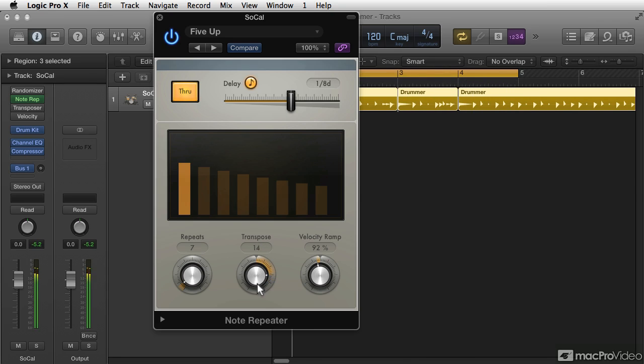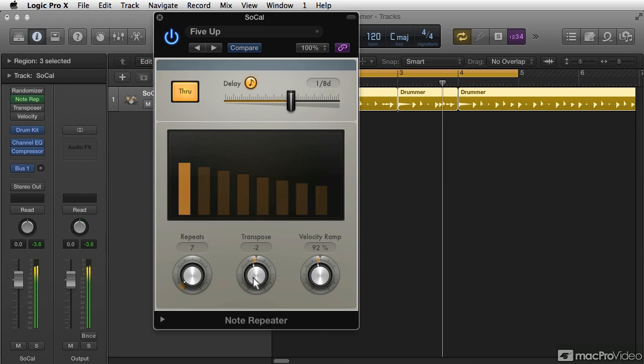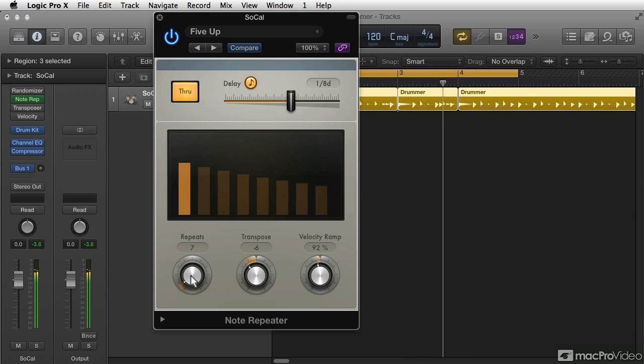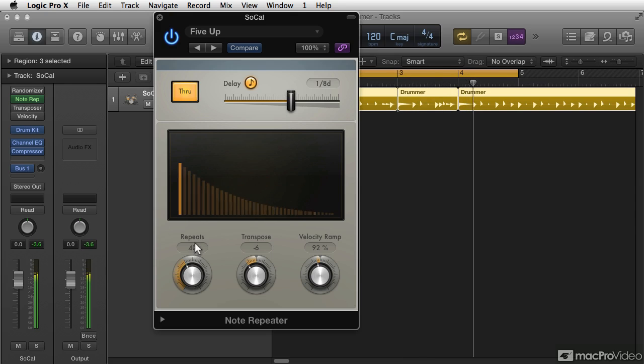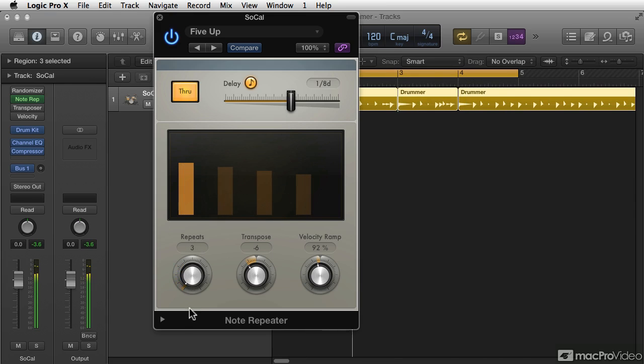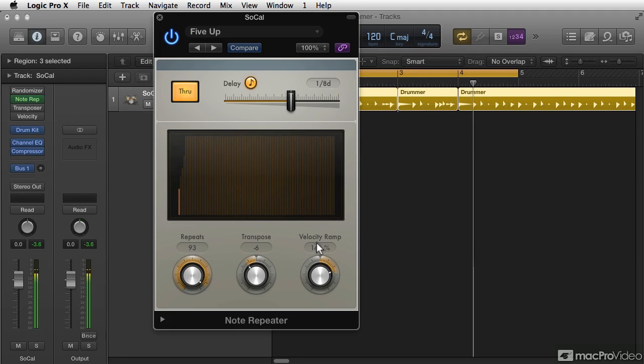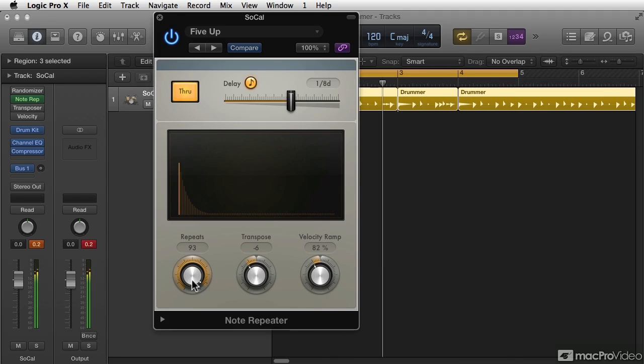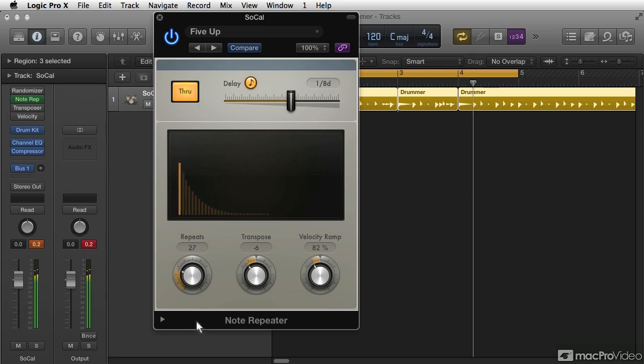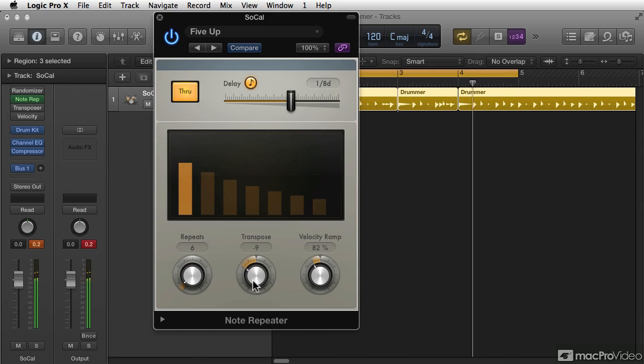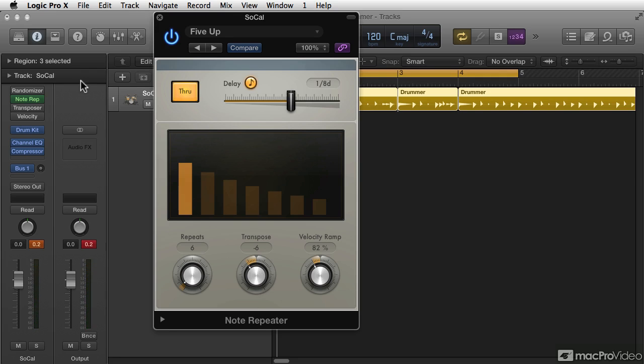And I can narrow it. I can increase the amount of repeats and lessen them.